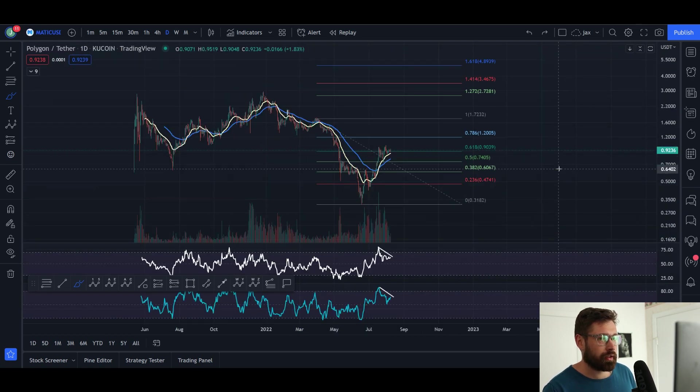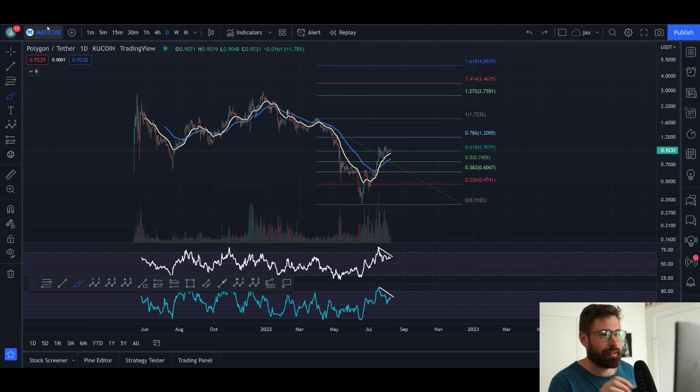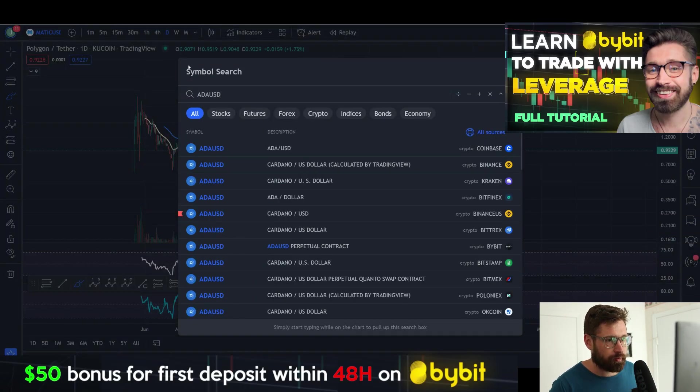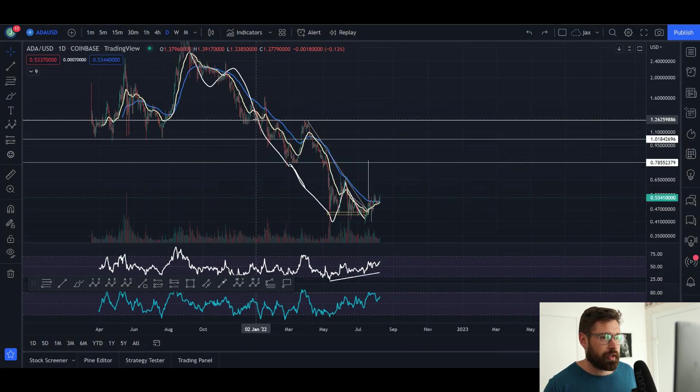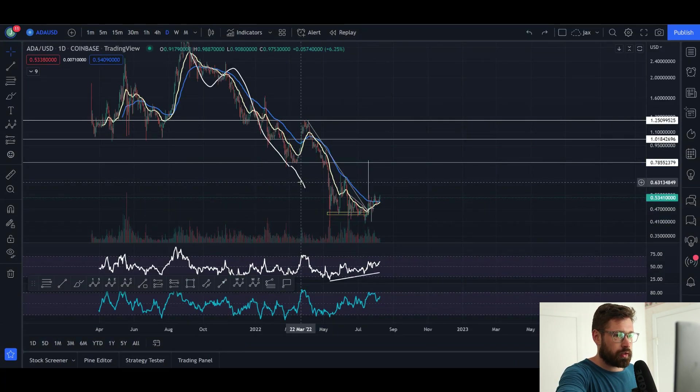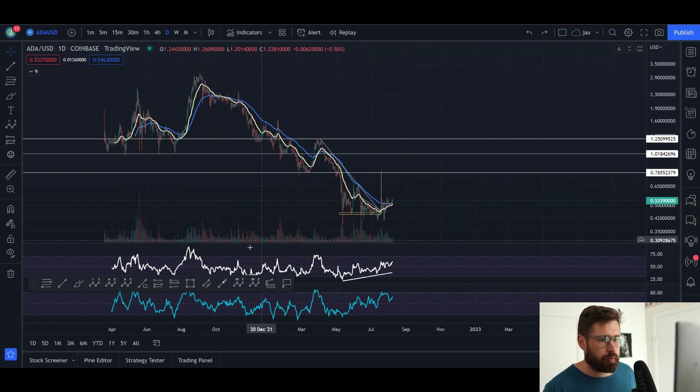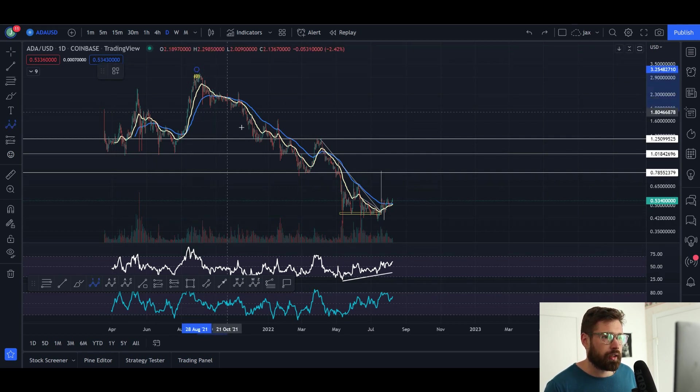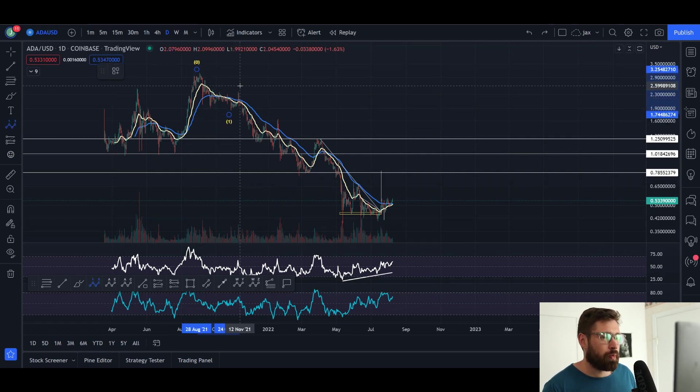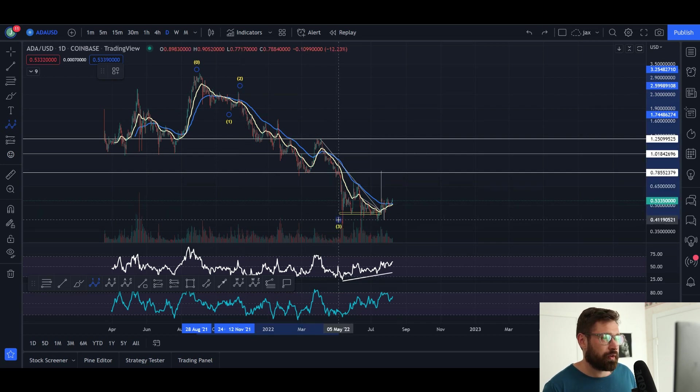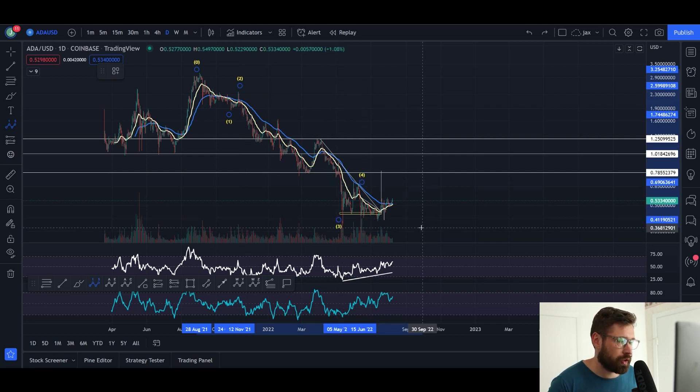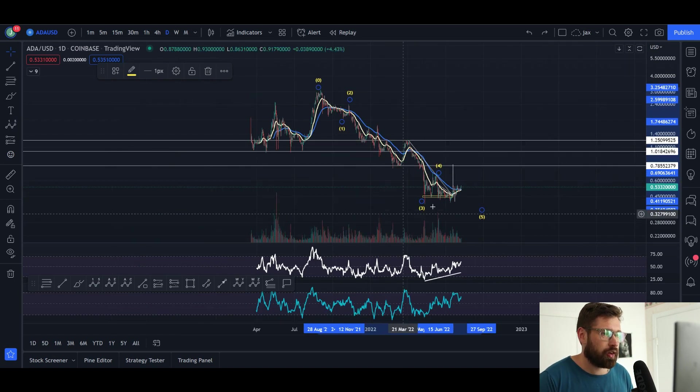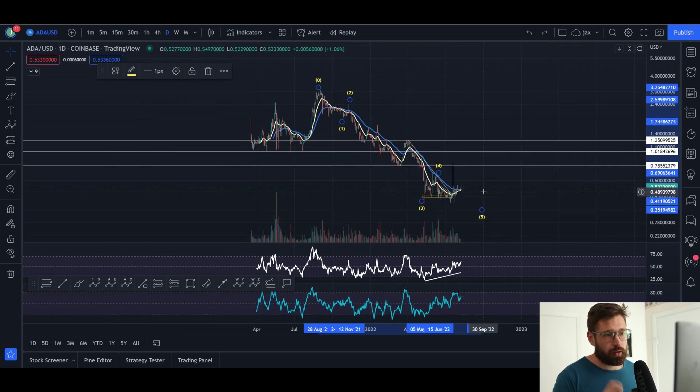The bearish wave count would be that this is a wave one, this was your wave two pullback, all of this was a massive wave three, wave four, and we're still looking for a wave five to the downside to put in a lower low here for Cardano.